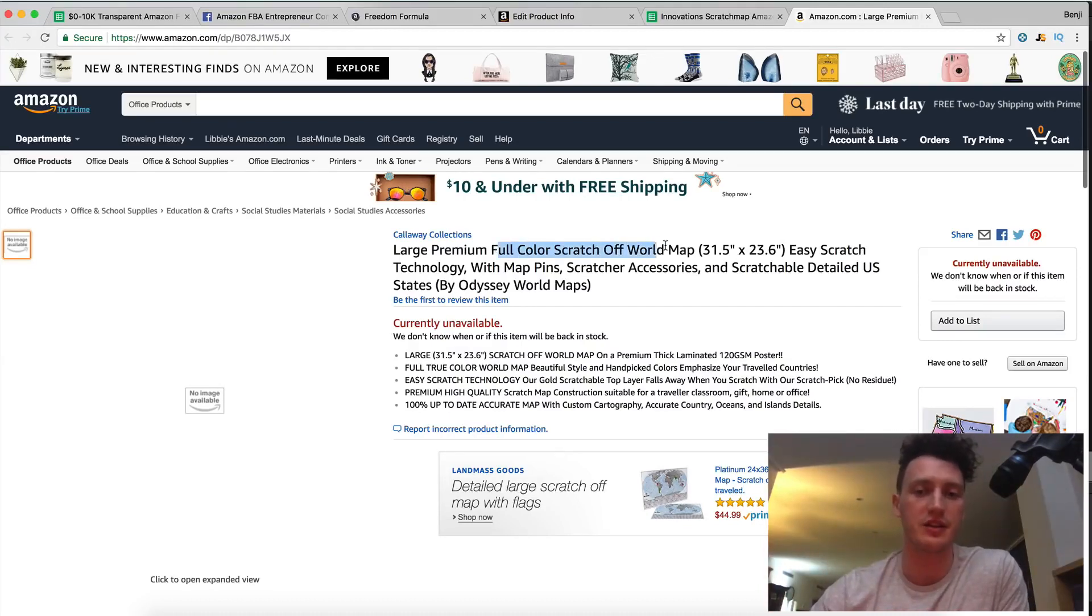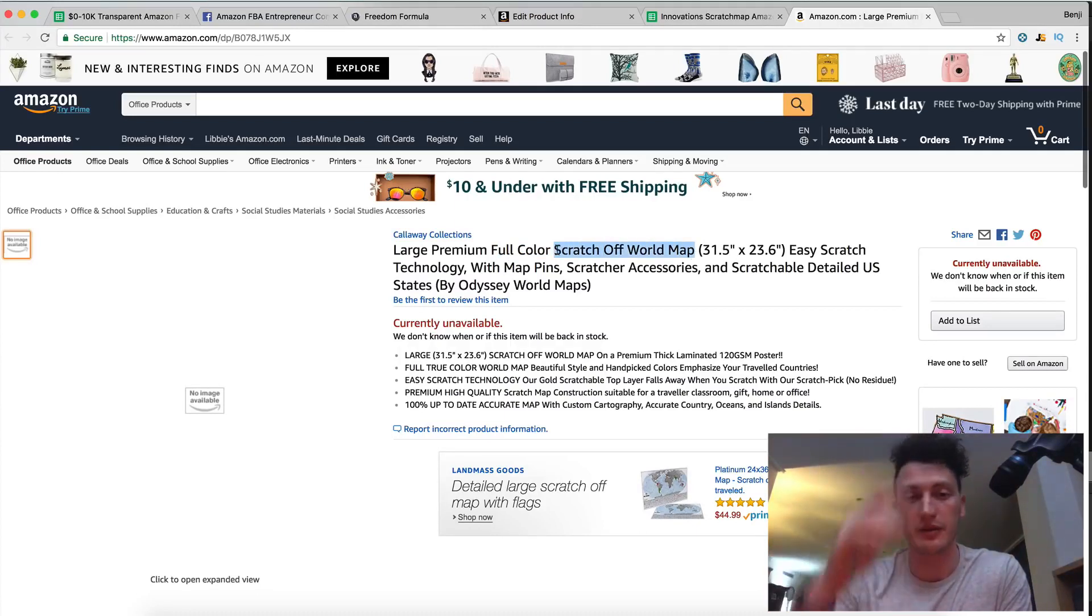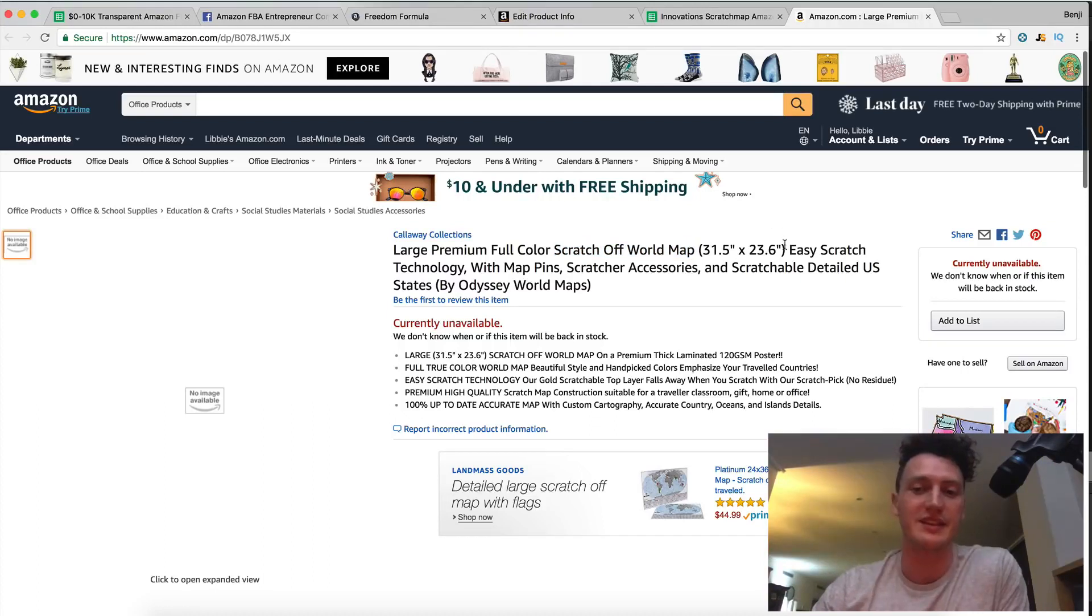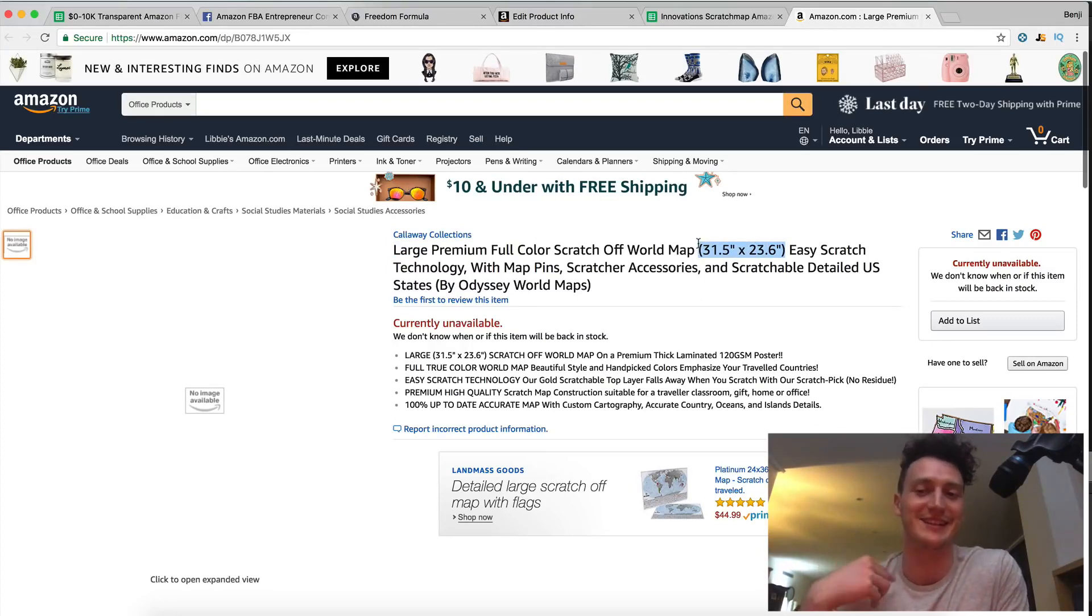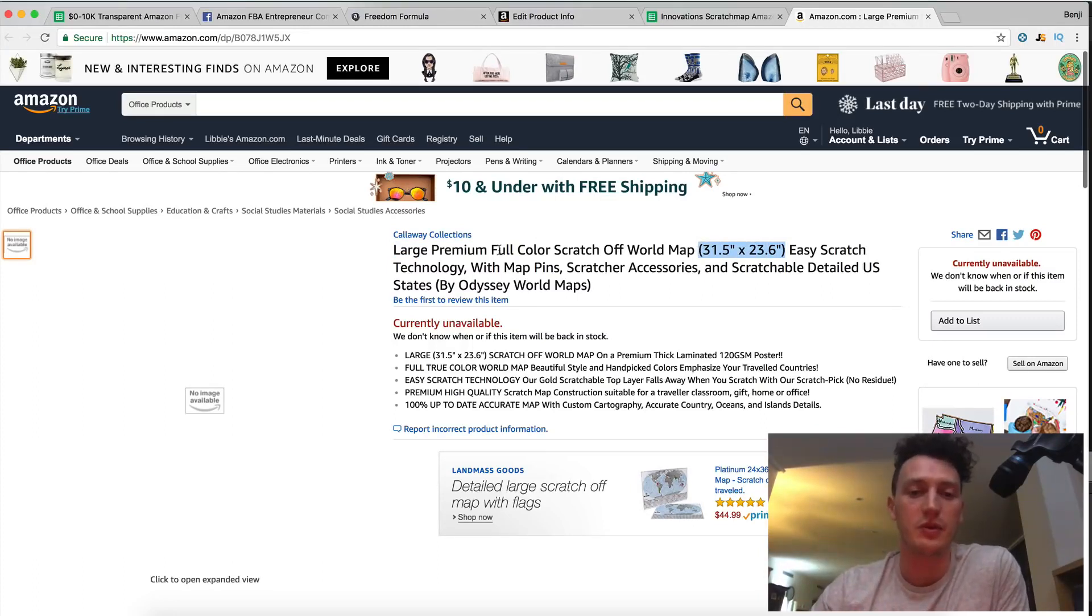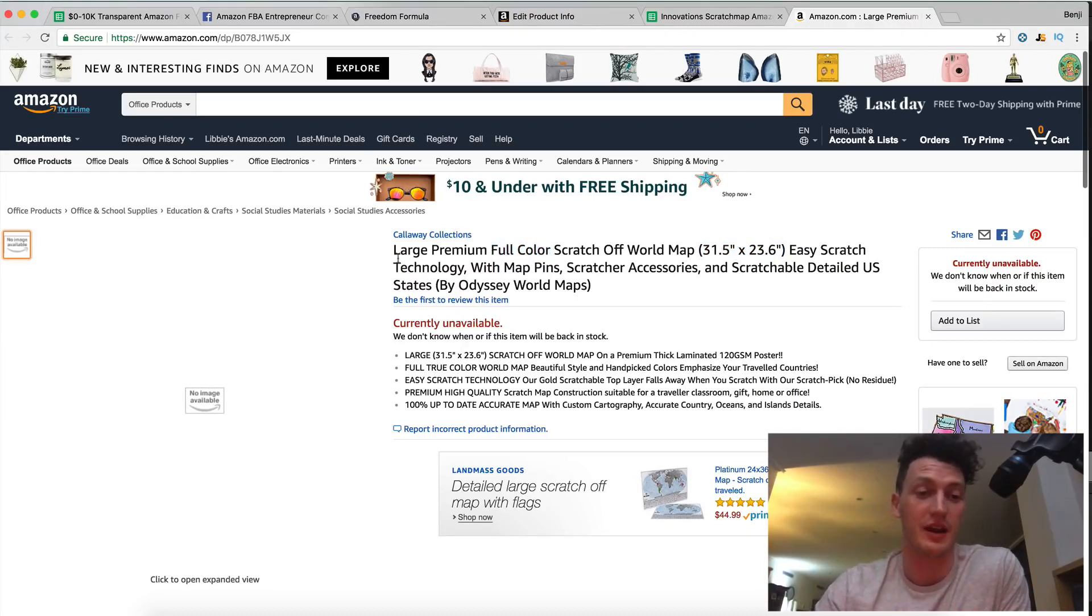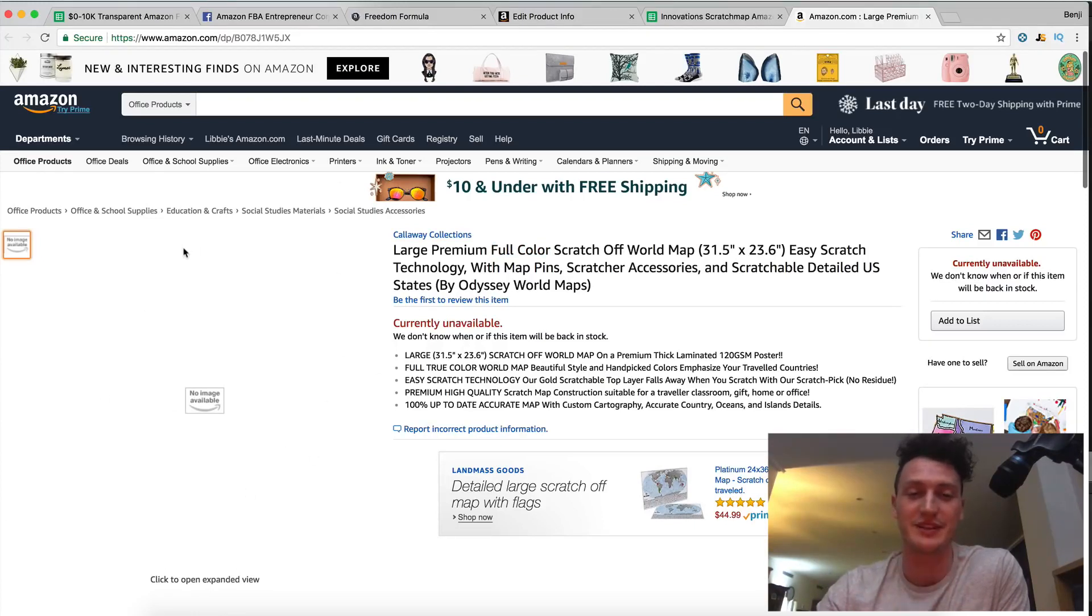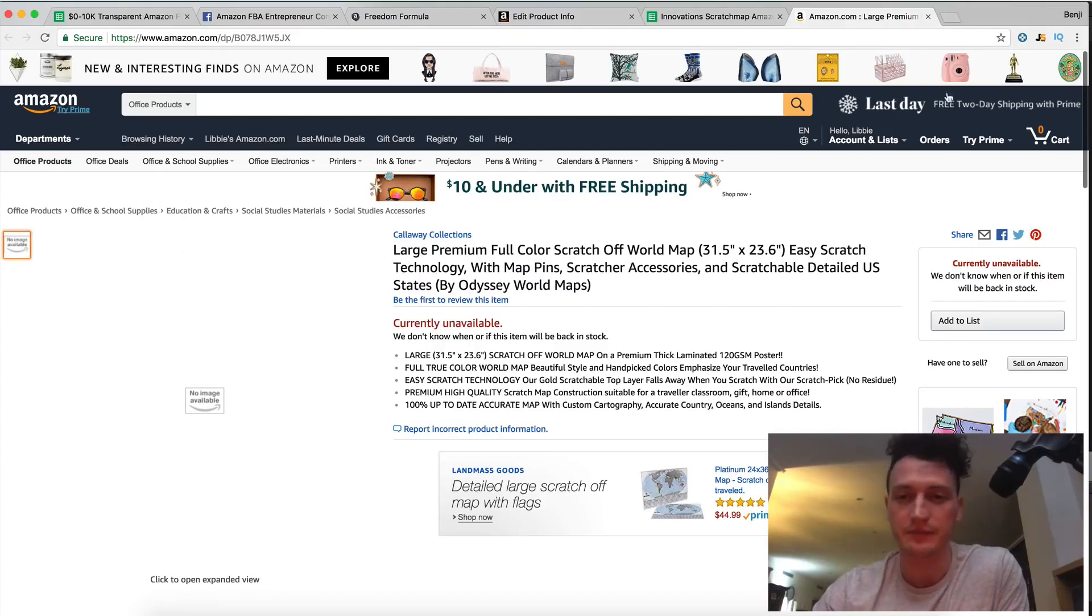Full color scratch off world map. So you can see right here scratch off world map is the keyword right there. And then I've given the size just so people know how large it is because once again that is our number one unique selling proposition. So I want to make sure that they know it's really big and exactly how big. Full color makes people think oh maybe there's some without full color. And also our map is very colorful. You'll see the picture of it pretty soon. It's nice and vibrant and very colorful. So it's going to match the picture really well.